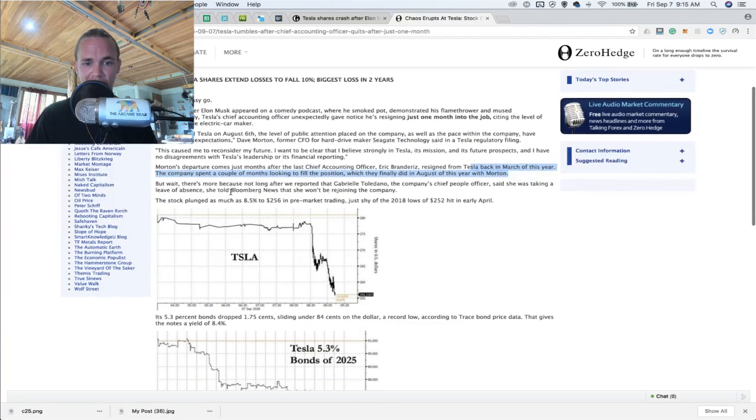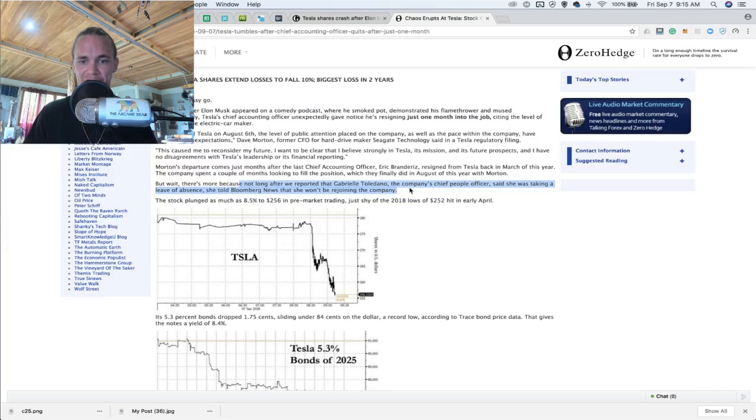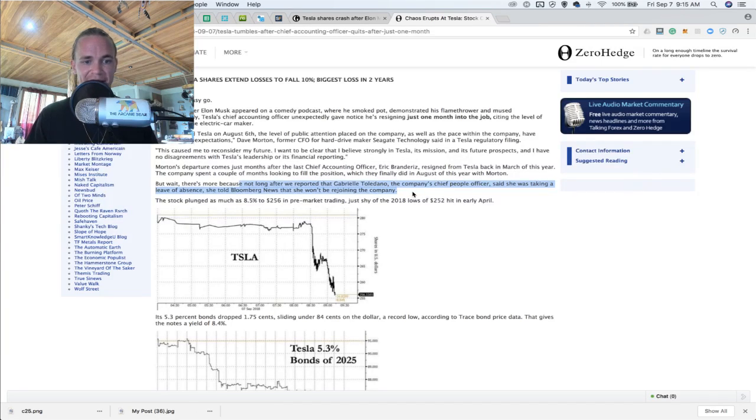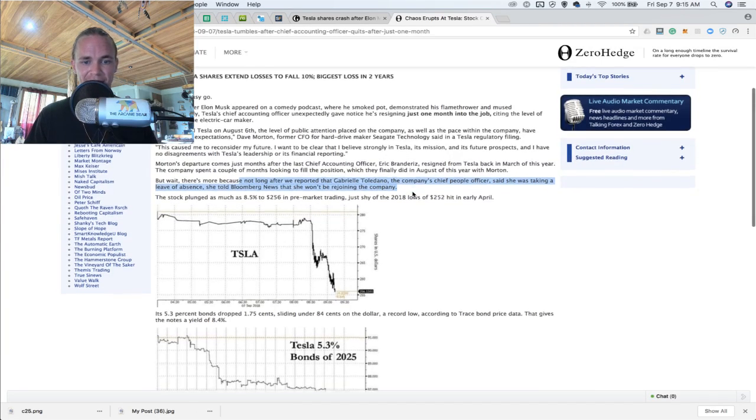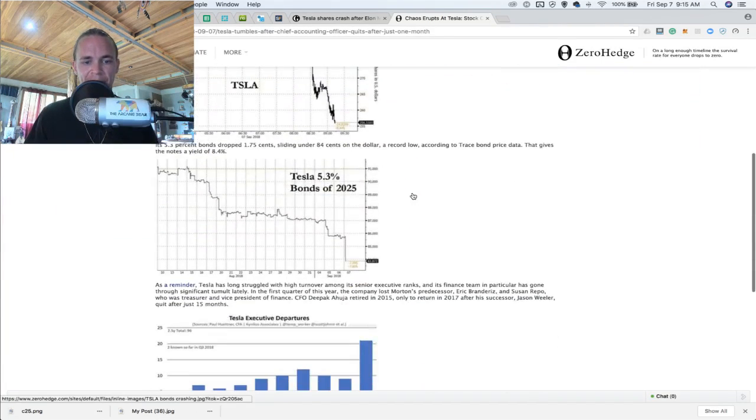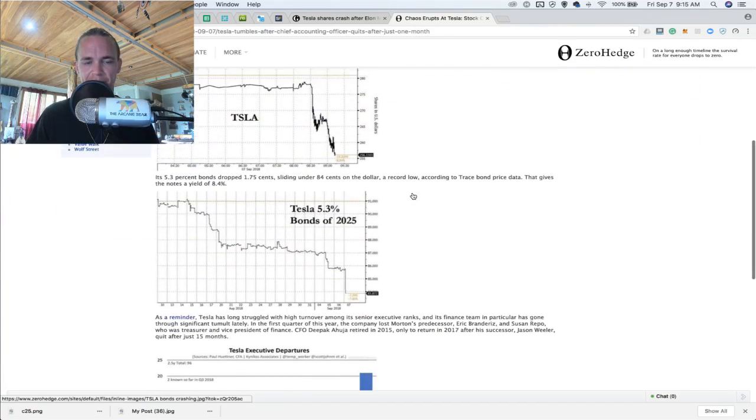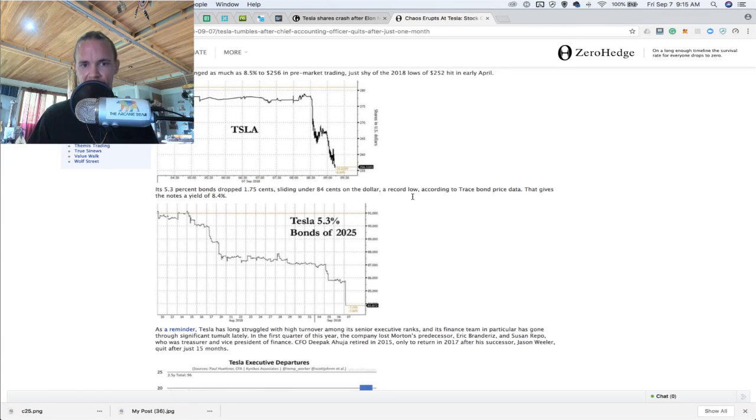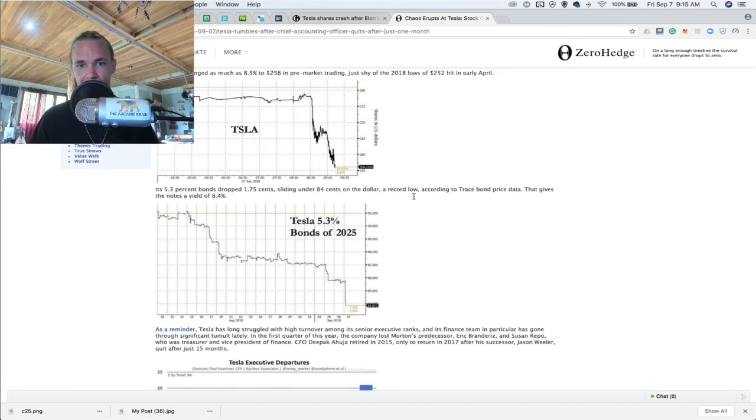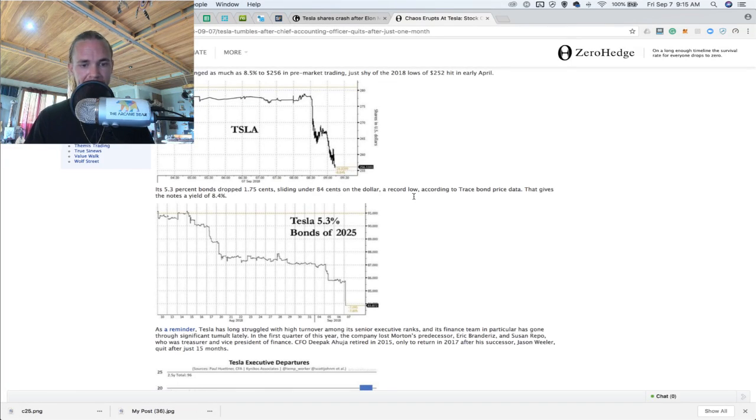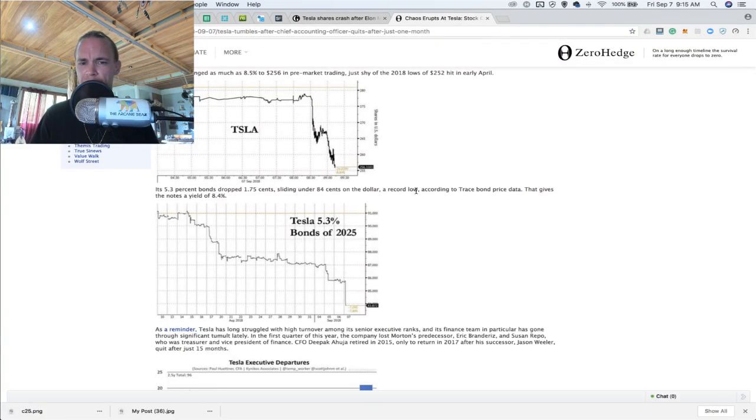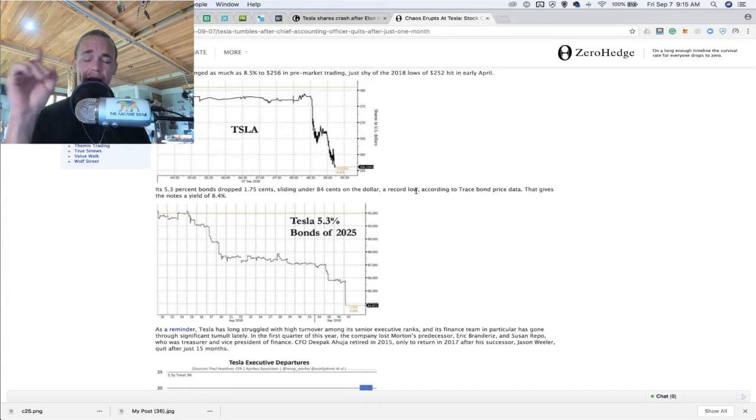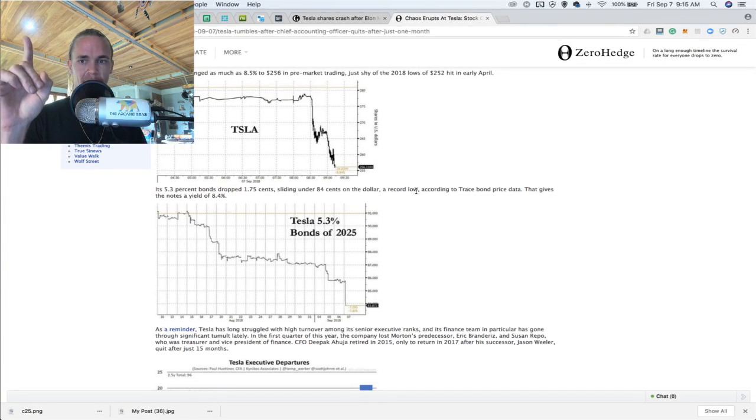But wait, there's more because not long after Gabriel Toledo, the company's chief people officer, said it was taking a leave of absence and told Bloomberg. So these price drops are the court of public opinion. And we saw that with Nike recently and the Colin Kaepernick idea. So regardless of what side you might think you're on, and I don't think there is a right side to history, mind you.